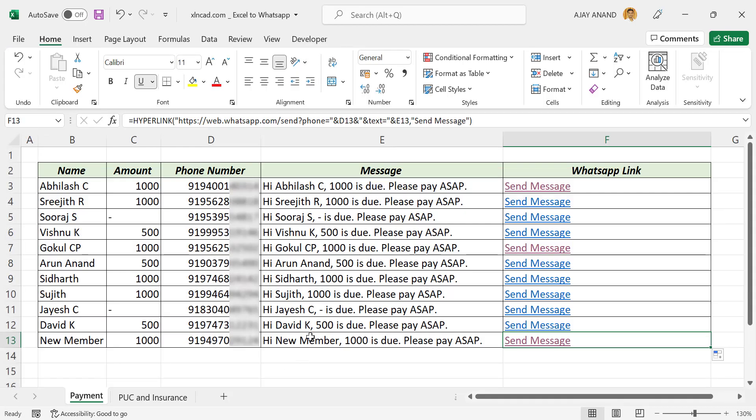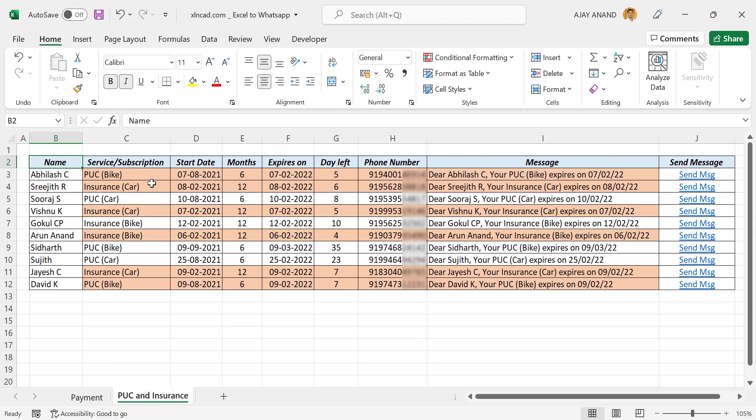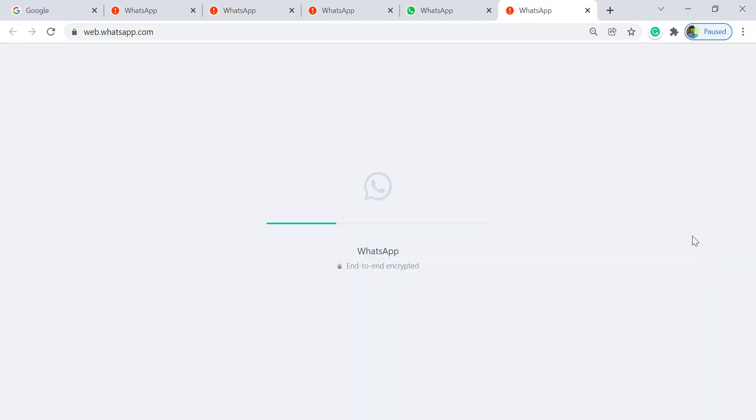One more example. Here this technique is used to send alerts about the renewal dates of insurance policies and subscription services.